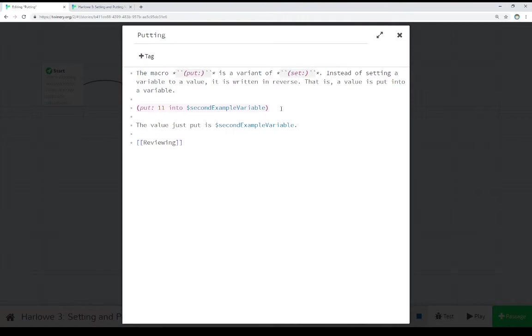And the choice is left up to the author. You can use set, or you can use put. The choice is up to you. Thanks for watching.